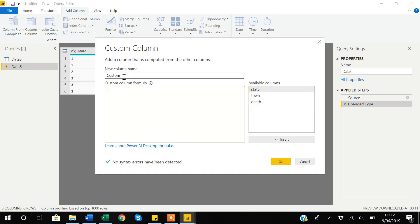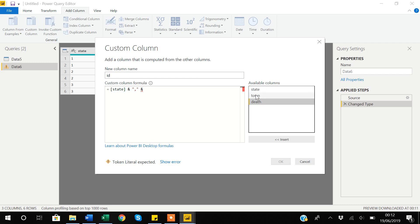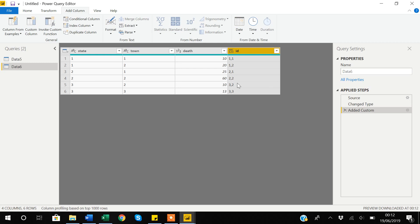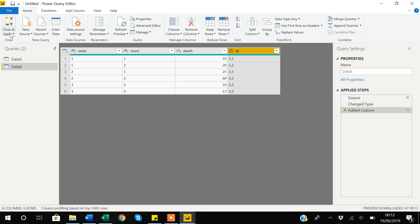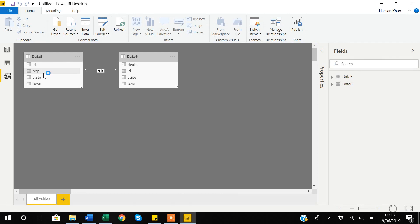I'll go to Add Column, Custom Column, name it 'id', and call my state variable first, then use '&' with a comma separator, then '&' with the town variable. The syntax is confirmed with a tick, so I click OK. Now Data 6 also has an ID variable capturing both state and town information. Before leaving the query window, I click Close and Apply. The changes are applied, and you can see Power BI automatically recognized the relationship between Data 5 and Data 6 based on the ID variable.